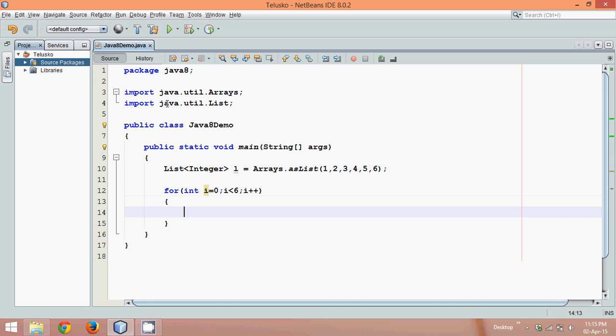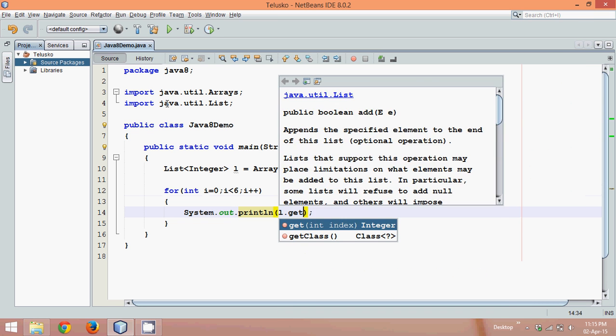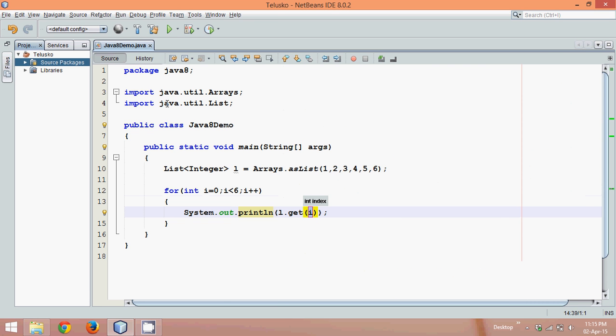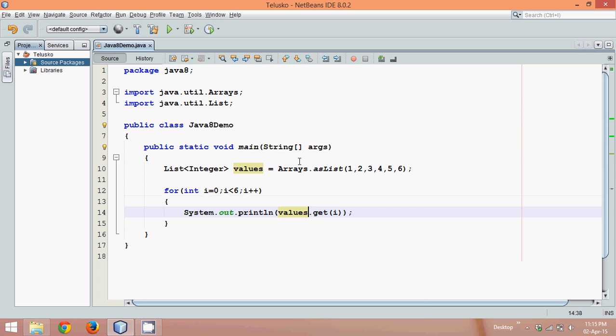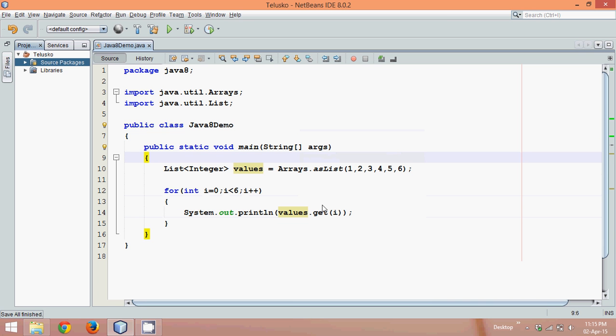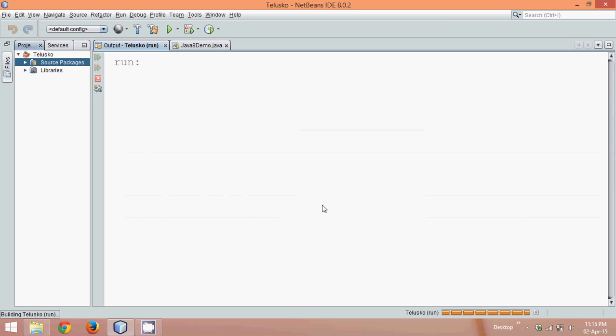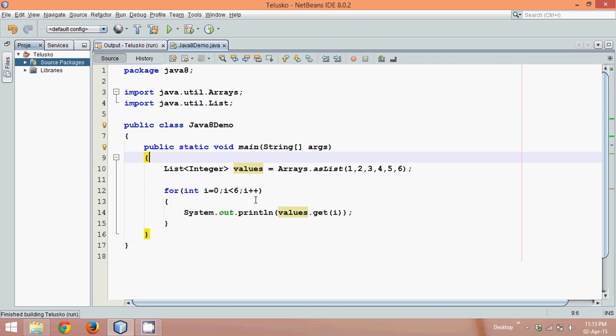Let's print this value. We'll say sout and we'll say l.get, in which you have to pass the index, which is i. Instead of l, let me give a proper name, which is values. And somewhere here we'll say values. If I run this code now, you can see the answer is 1, 2, 3, 4, 5, 6. This is how we can print values.